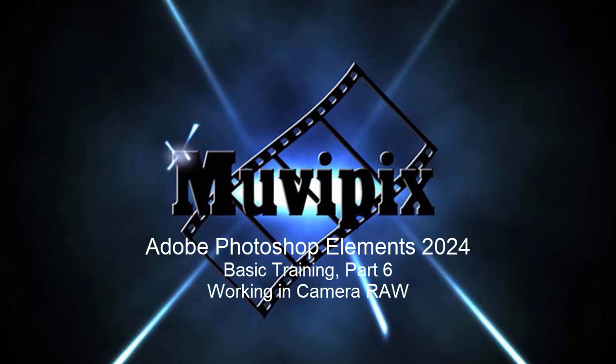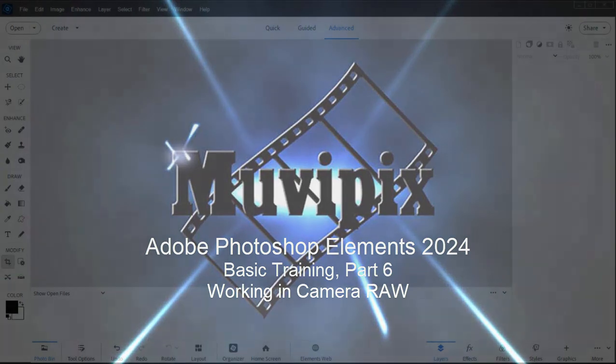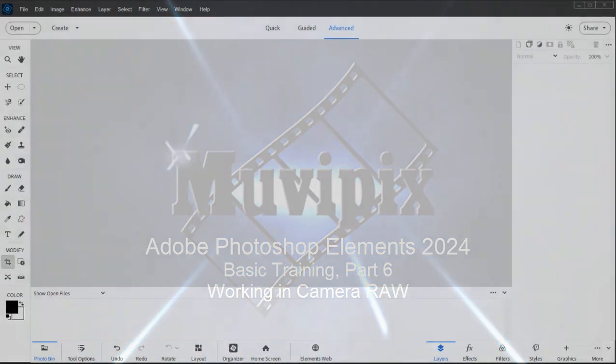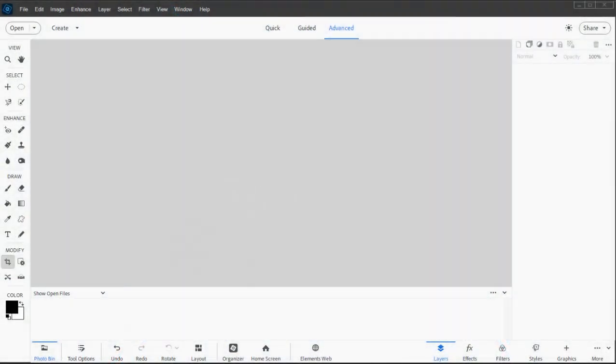Hello again everybody, this is Steve Grazetti, co-founder of MoviePix.com and author of the MoviePix.com guide to Adobe Photoshop Elements. Here we are in part six of our eight-part basic training for Adobe Photoshop Elements. In this session we want to look at an advanced tool that's well worth getting to know, especially if you want to do some serious photo editing.